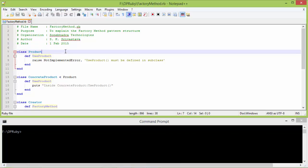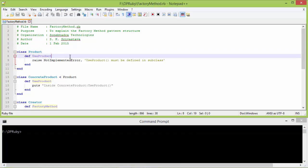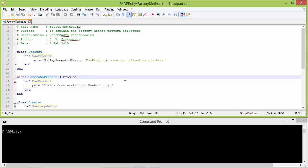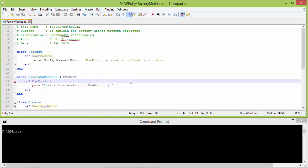Here is the class Product. It has the method use_product. This method must be defined in a subclass, otherwise if it is used it will throw an error. Here is the subclass ConcreteProduct, derived from Product, and it implements the method use_product. Inside this it is just displaying a statement.